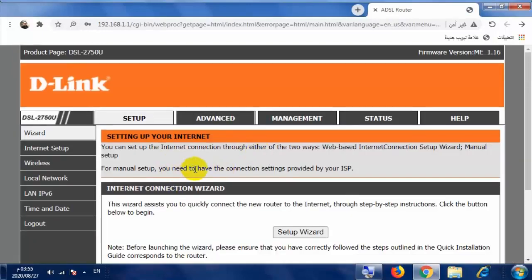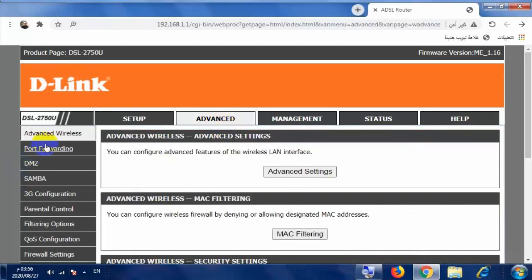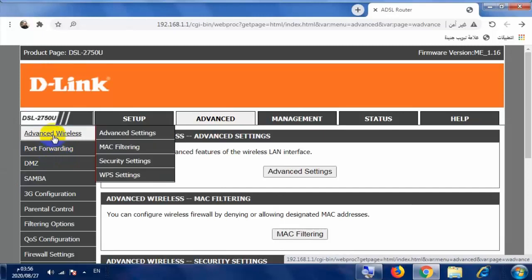بعد كتابة كلمة السر واسم المستخدم والدخول إلى إعدادات المودم، أول شيء نتوجه إلى Advanced. نقوم بالضغط على Advanced وبعدها نتوجه إلى Advanced Wireless.